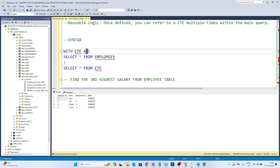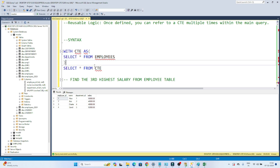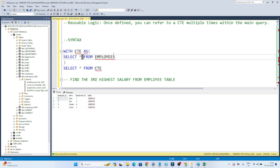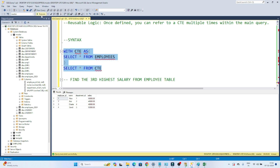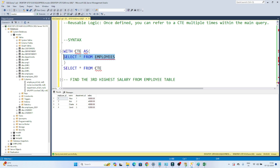`WITH CTE AS` — open a bracket, and after that whatever query you have, the complex query, you write it here. Close your bracket and directly call `SELECT * FROM CTE`. Whatever the result set from the query gets stored into this CTE, and then we can call it. If I execute this together, you can see it's working. So whenever you have a requirement to store your query result somewhere, we can use a CTE.